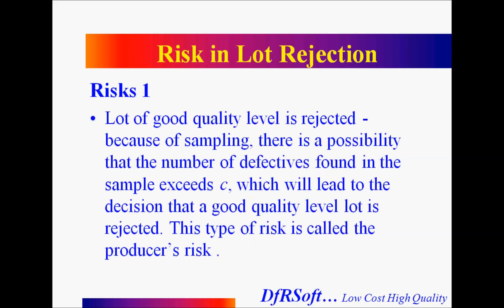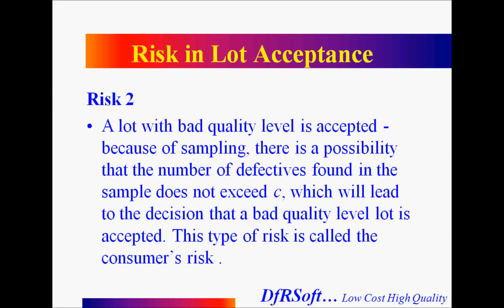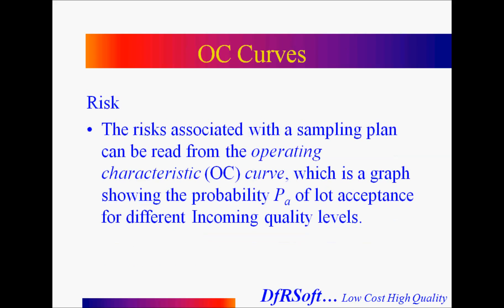There's always a risk that a lot could be wrongly rejected - a lot of good quality, because you're taking a sample and there's some possibility that the actual number of defects, however small, could exceed the C criteria, which could lead you to reject a good lot. This is called the producer or manufacturer's risk because they have to deal with the cost of that. There's a risk of lot acceptance for a bad lot because the number of defects found in the sample could make you accept a bad lot. The OC curves help you characterize those risks.